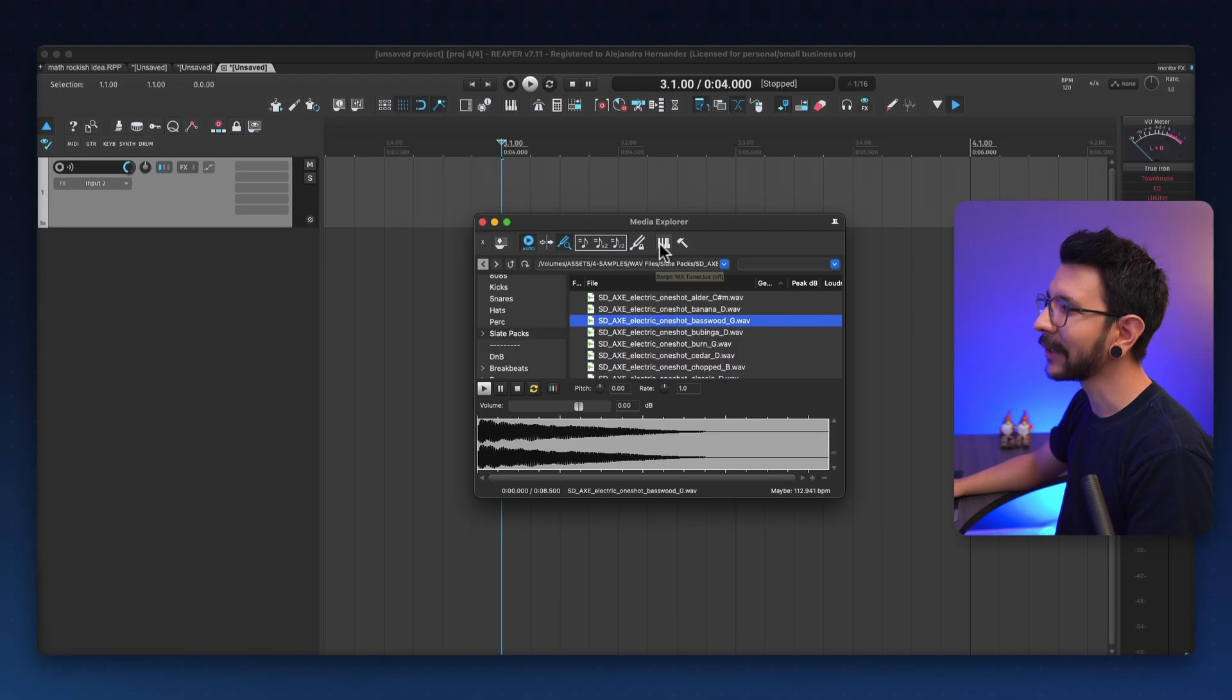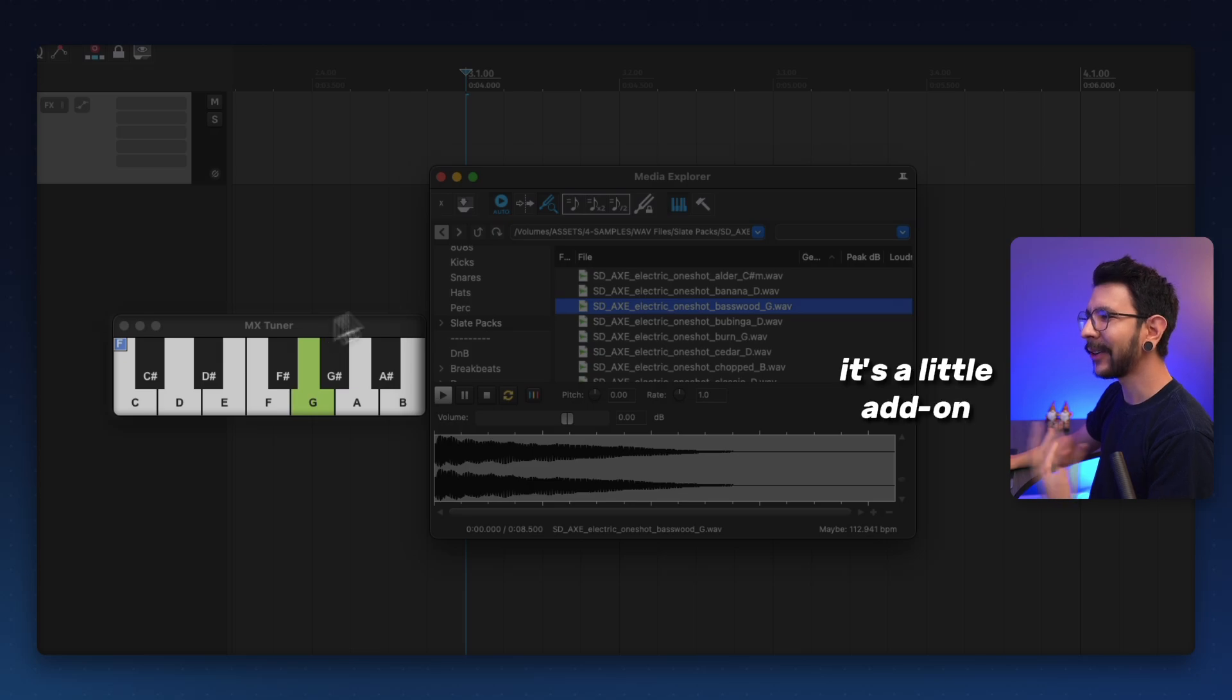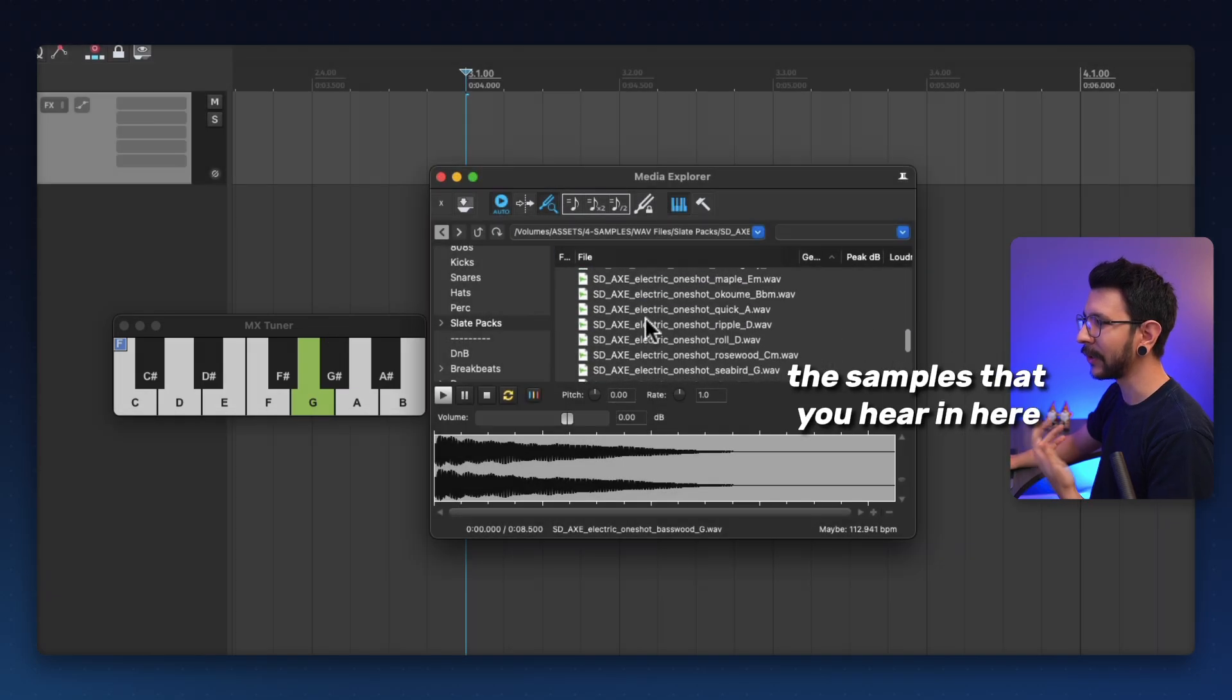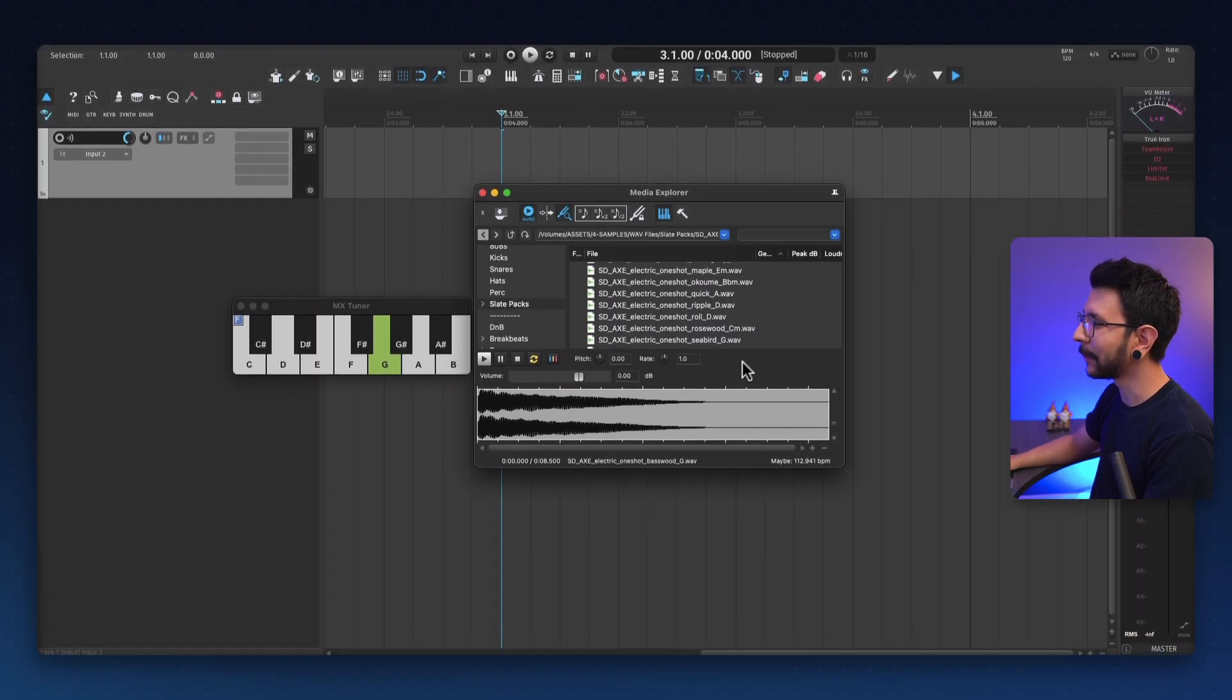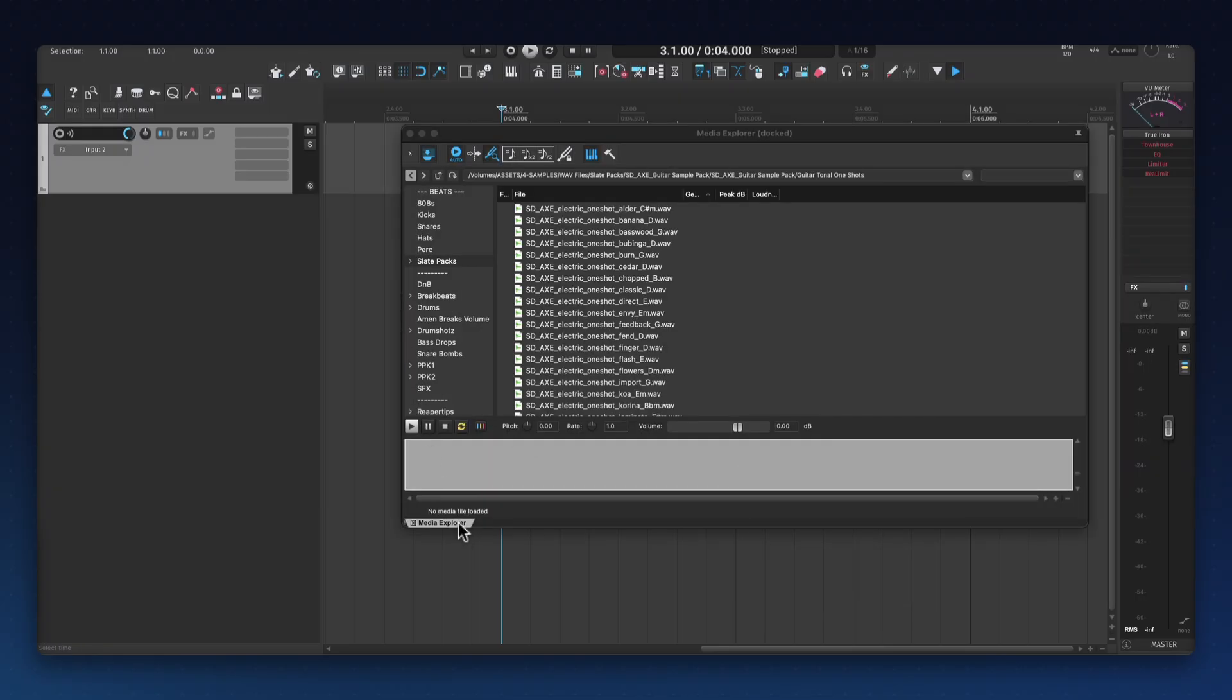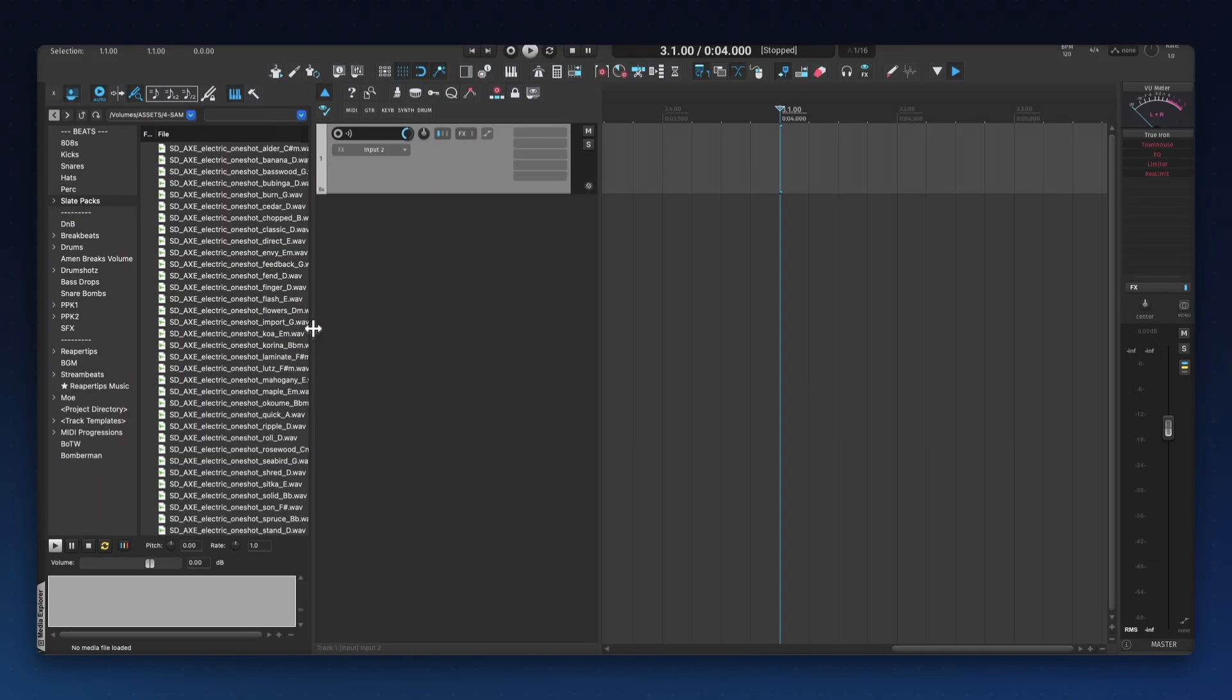The next script is called MS Tuner and it looks like this. It's a little add-on for the media explorer that allows you to tune any of the samples that you hear in here to any of these notes. A really good way to use this is by docking the media explorer. You can right click and dock media explorer in Docker.